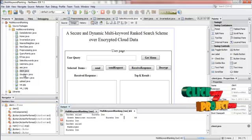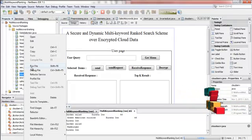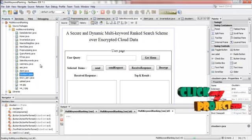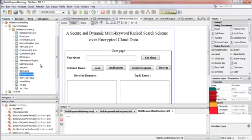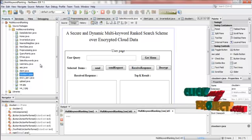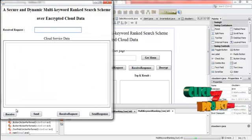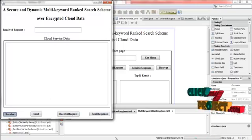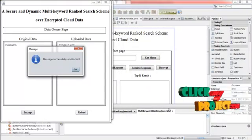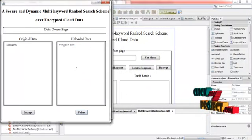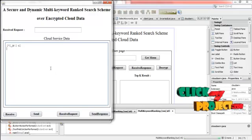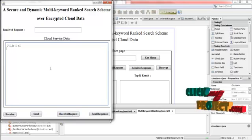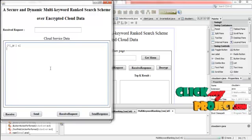And then run cloud server dot java. Select run file option. Now press the receive button. And then here the message displayed. Message successfully sent to client. Now the service provider receives the data from the data owner.